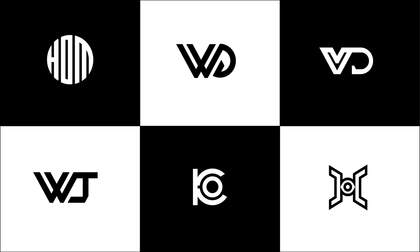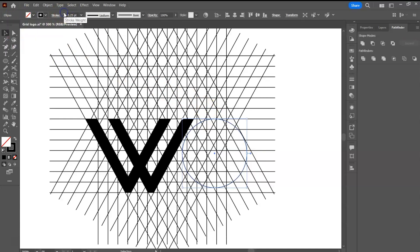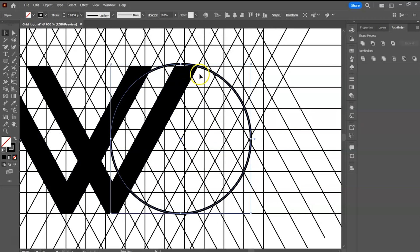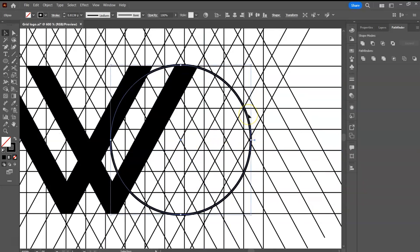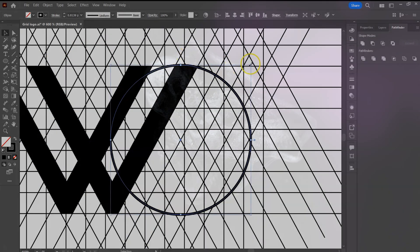In this video, I will show you how to create logos on a grid. Setting up a grid for your logos shouldn't be that complicated. I will show you how to know the number of lines to use per logo, how to arrange them, and when to introduce shapes such as circles in your grid. Without much ado, let's jump right into it.